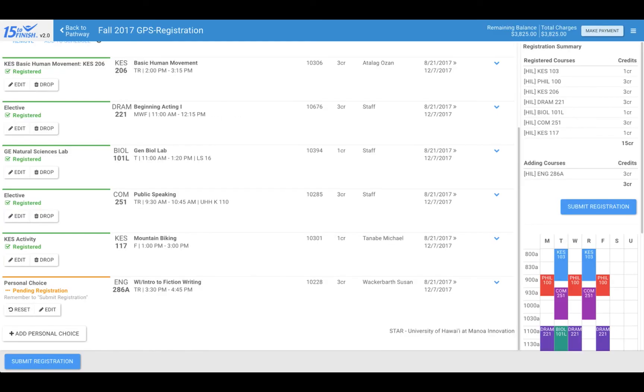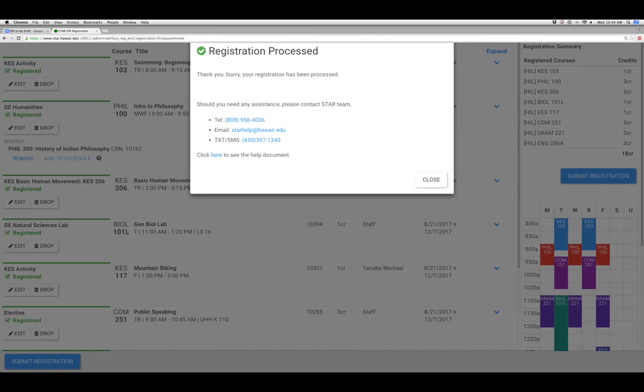Click continue once a personal choice course has been selected. Courses that you have not submitted will show pending registration in orange. Once you have confirmed that the courses you wanted are registered, you are done with registration. You will receive an email confirmation for your registration.